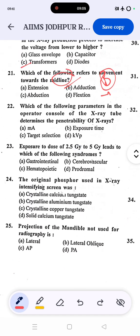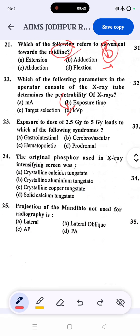Keep these terms in mind — extension, flexion, circumduction — they are very important. Question 22 continued: which parameter on the operator console determines penetrability of x-rays? The correct answer is D — kVp (kilovoltage peak). Penetration depends upon kVp.